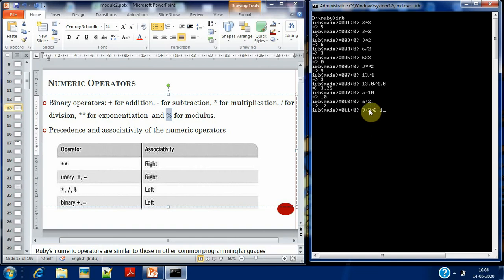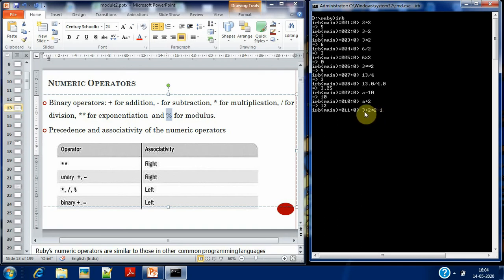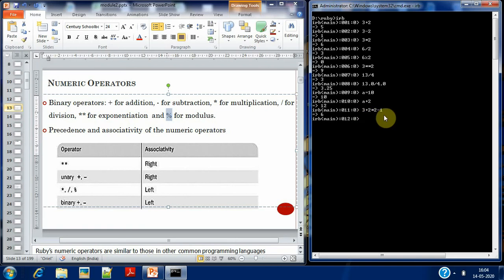After evaluating 2 times 2 to get 4, associativity tells us whether to move left to right or right to left. Since we have plus, multiplication, and minus, we go left to right. So: 2 times 2 is 4, then 3 plus 4 is 7, then 7 minus 1 is 6. That's about precedence.